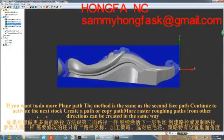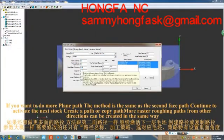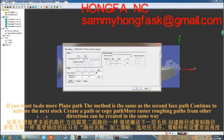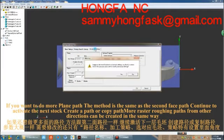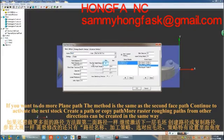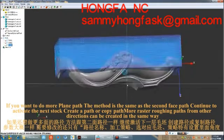If you want to create more roughing paths, the method is the same as for the second path. Continue to activate the next stock, then create or copy the path. More raster roughing paths from other directions can be created in the same way.